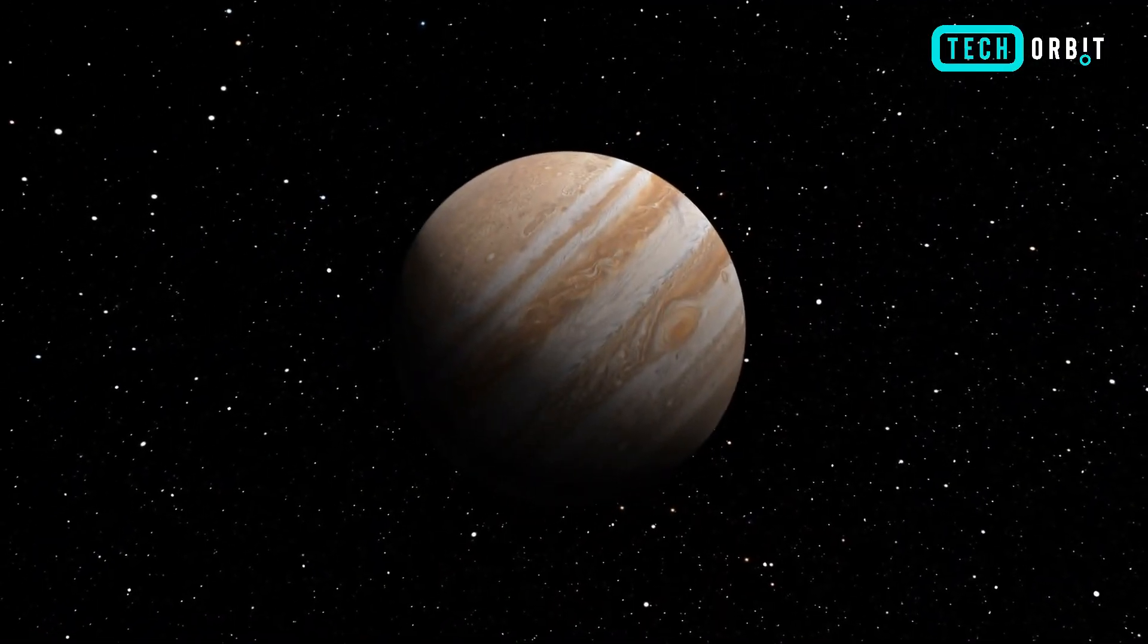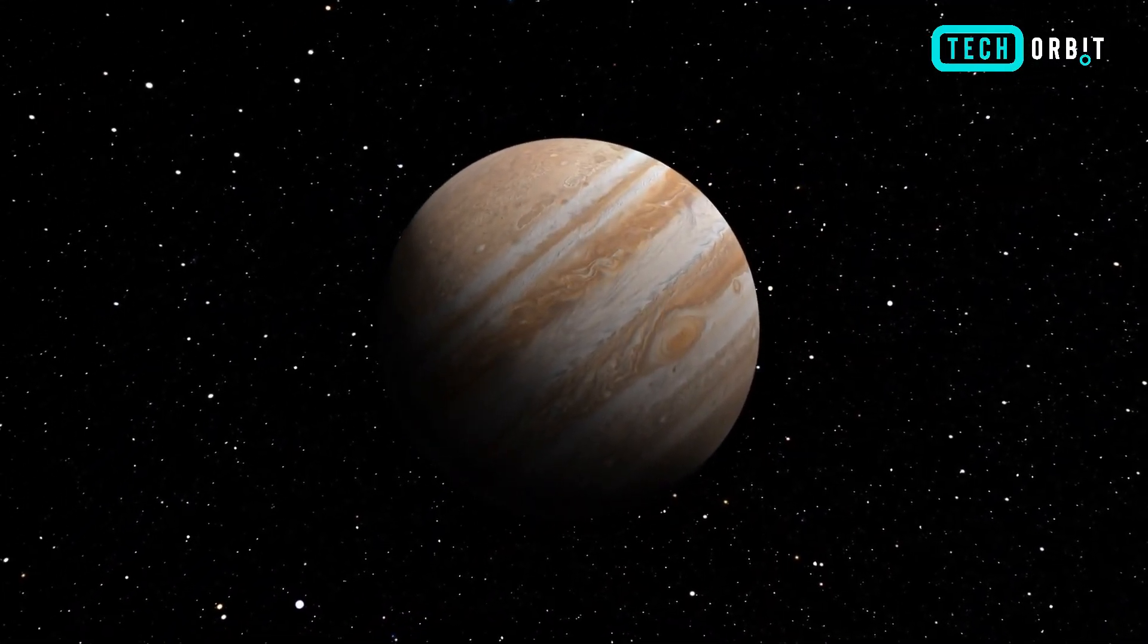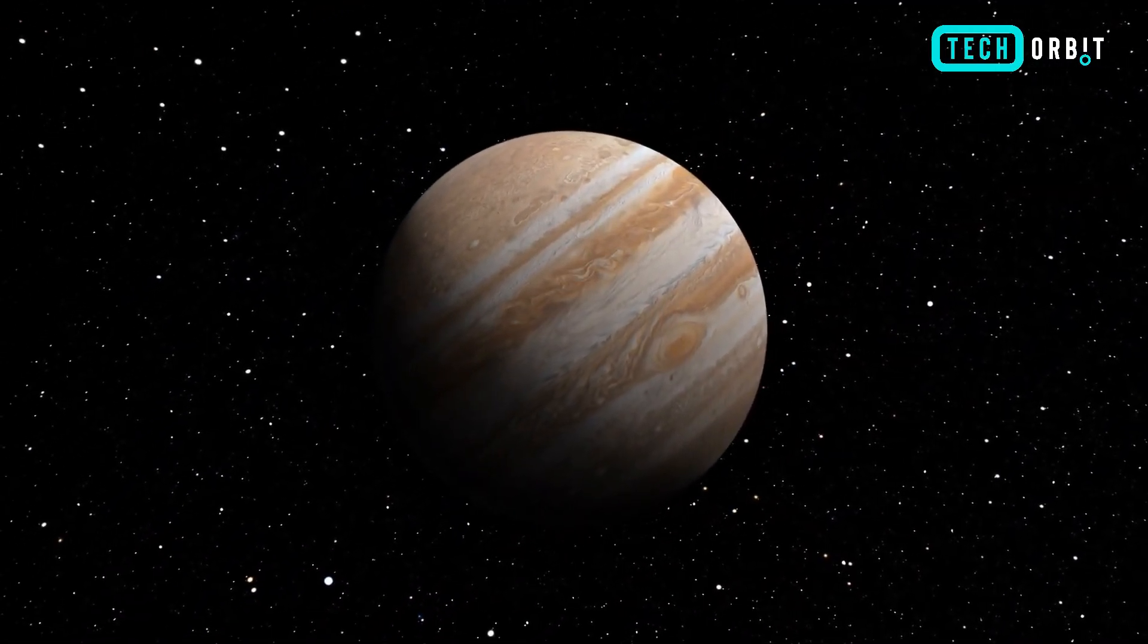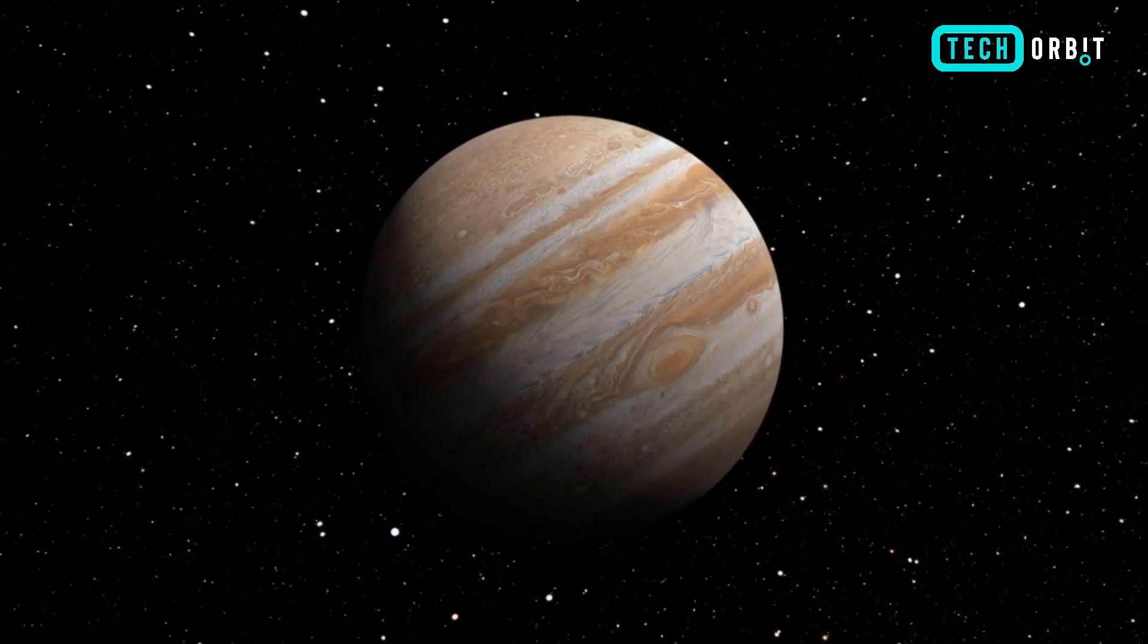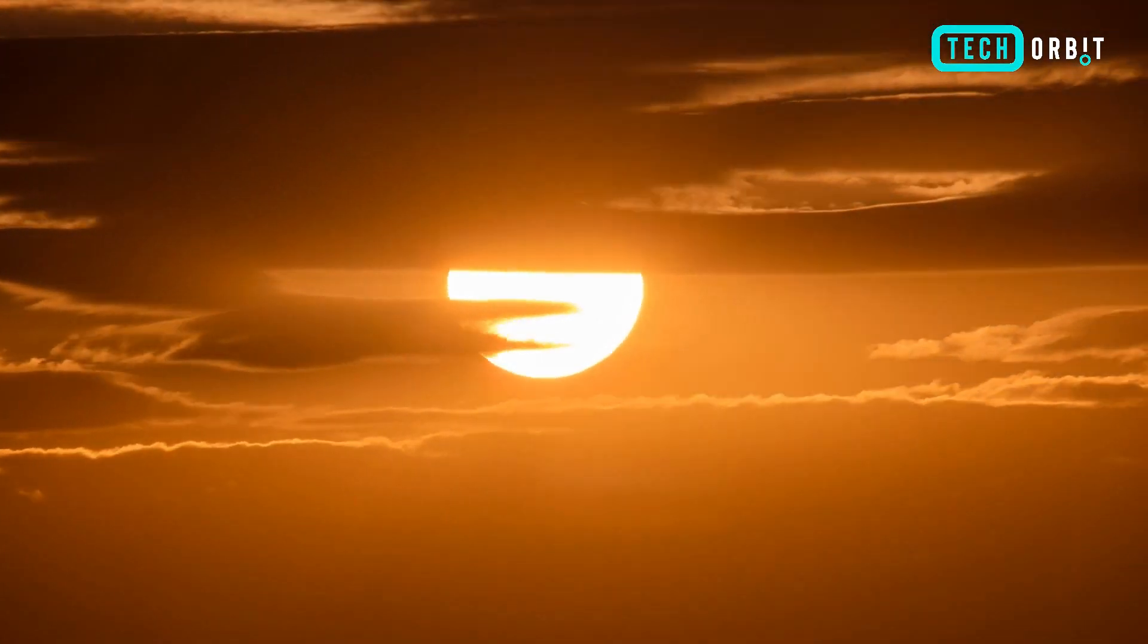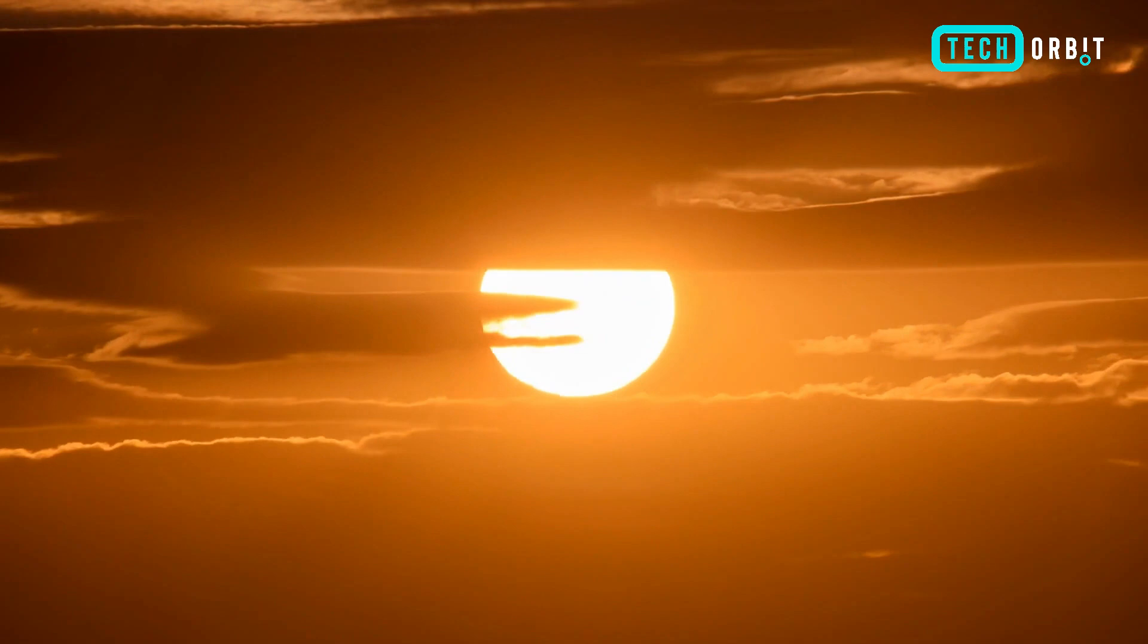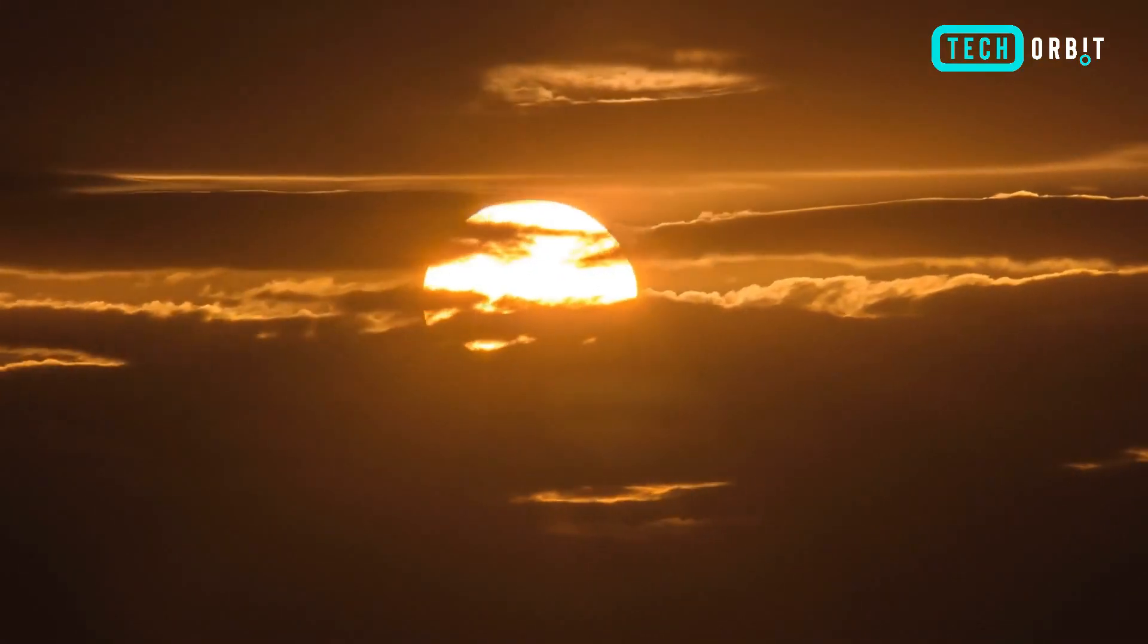Meanwhile, Jupiter, resplendent in its brilliance, commands attention as one of the brightest objects in the western sky after sunset, a celestial beacon guiding the way through the nocturnal expanse.